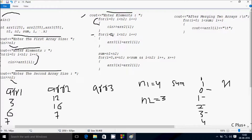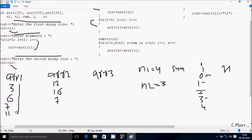Control comes to this point. i value starts from 0 again. We check the condition 0 less than N1 value 4 — condition is true, so we go inside. Here ARR1 at position 0. Let's do the indexing: this is index 0.